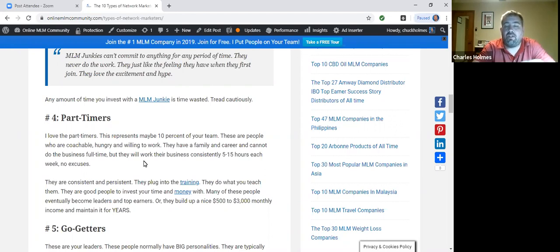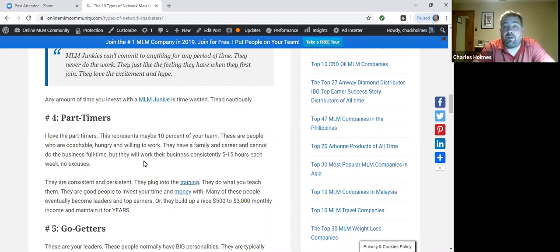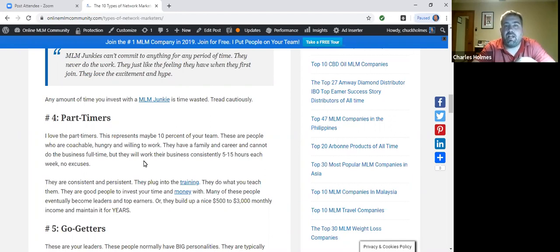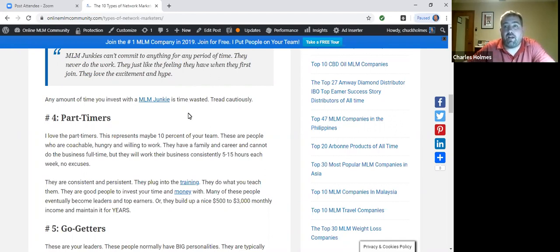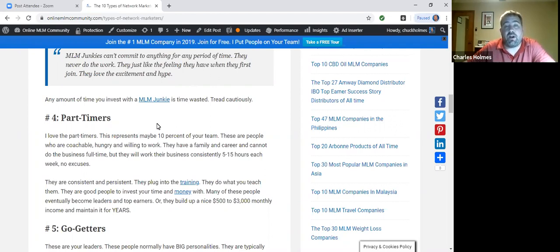These are a very awesome part of your team. These are the folks who will typically make $500 to $3,000 a month, and they'll maintain it for a long time. They're using that money to get out of debt, to save for retirement, to invest, to improve their standard of living. Never try to force a part-timer to be a full-timer. A lot of your leaders will have started out as part-timers.